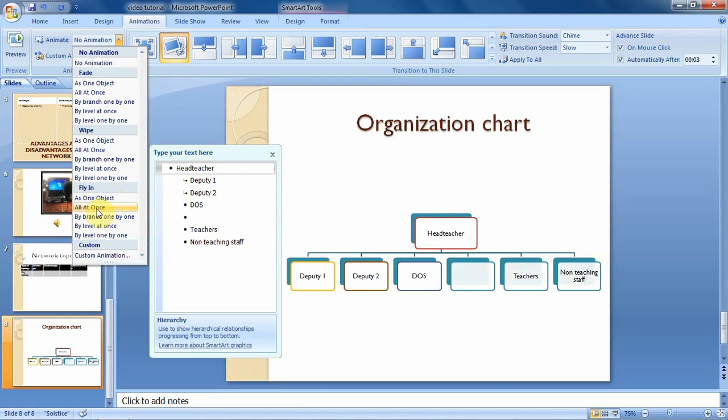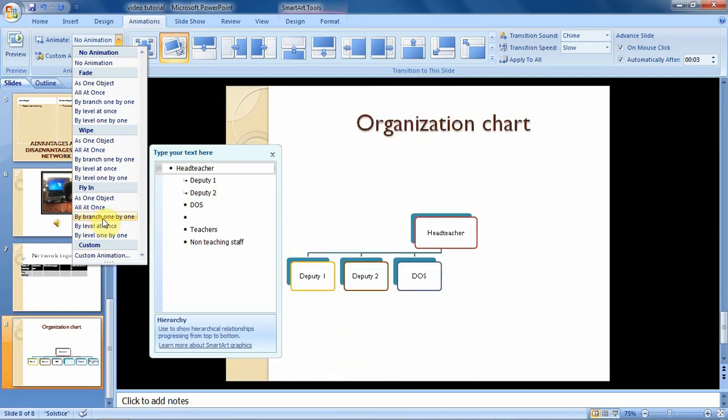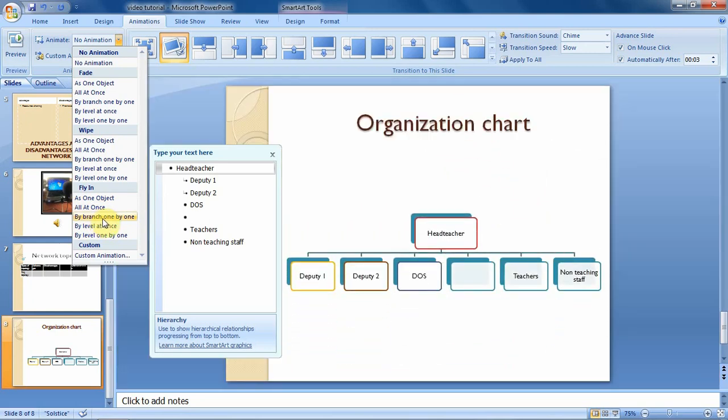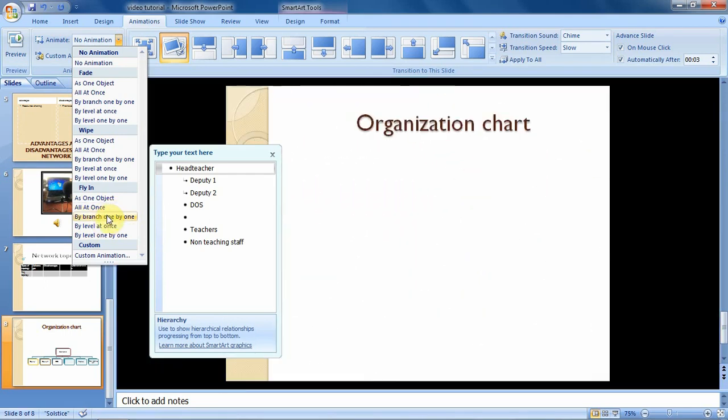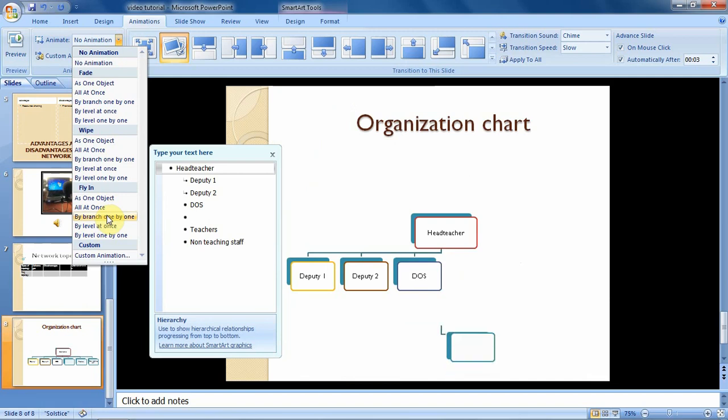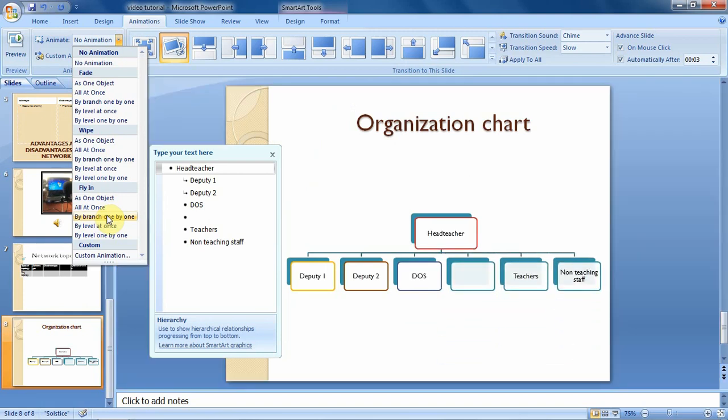Then you can decide to animate the SmartArt graphics by branch one by one. So when you come on it and point, you can see what is taking place on the screen.